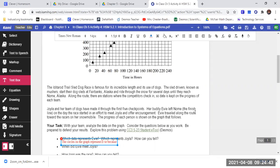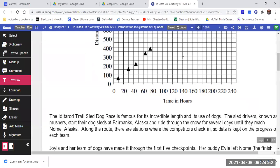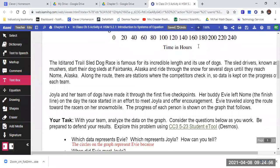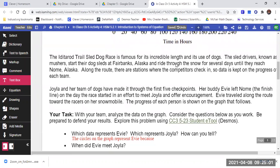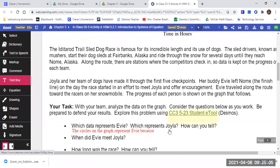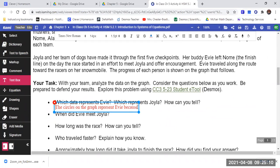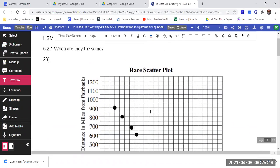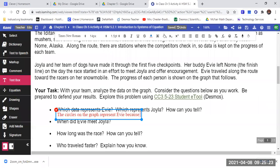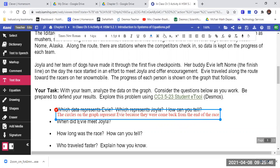Why? How did we know that? What about the circles let us know that that one was Evie? What about what the circles were doing? Because they were coming back from the end of the race — they're coming downward. That's what the coming downward means.